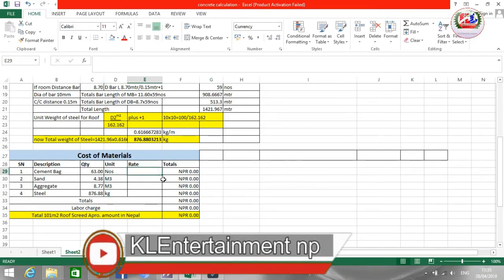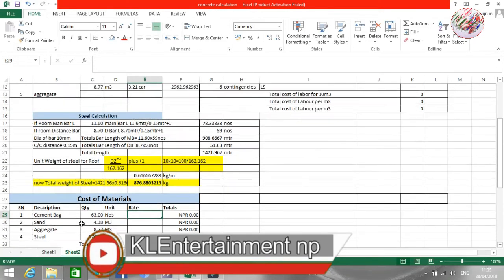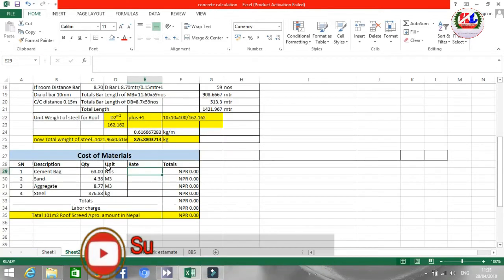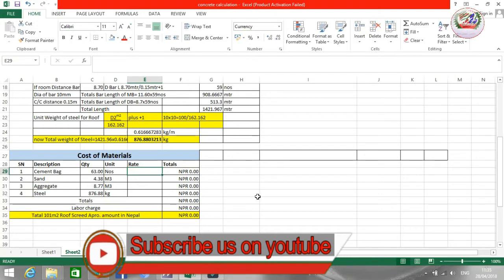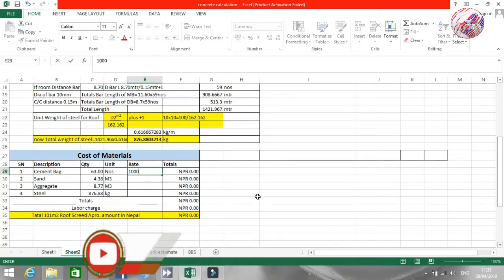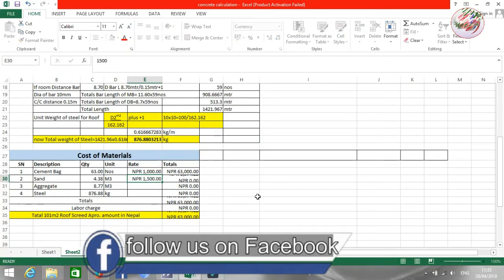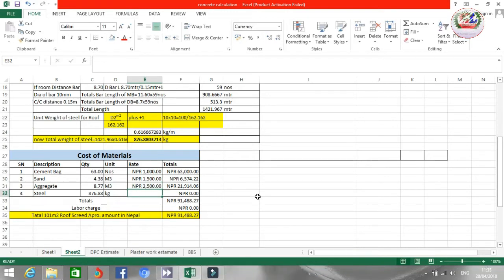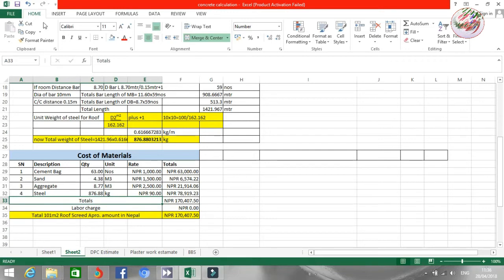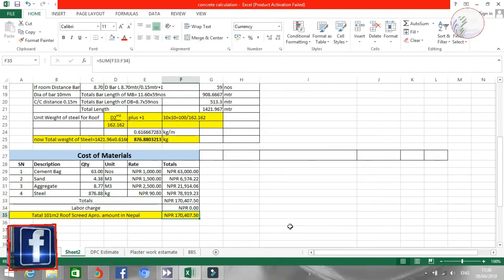You can put your market rate here. I'm putting the approximate rate for each item. The total material cost will be 170,407 rupees.